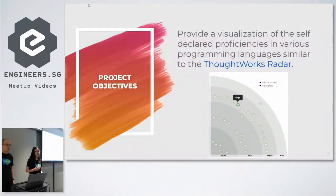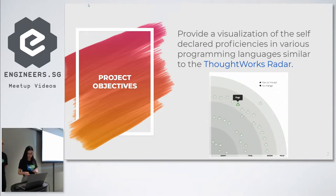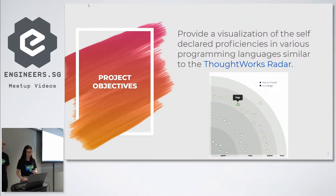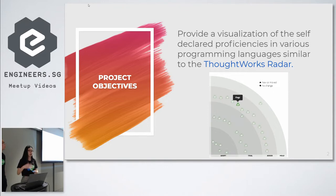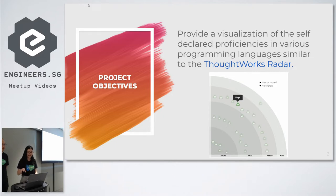Our project objective is to create a visualization tool which shows the programming language proficiencies of users. This will make it easier for people to reach out to each other in a company and for the company to track what the proficiencies are of their users.